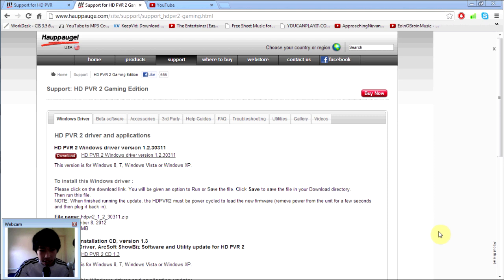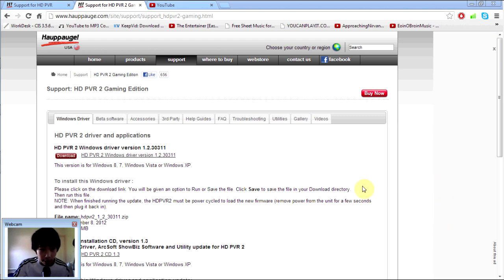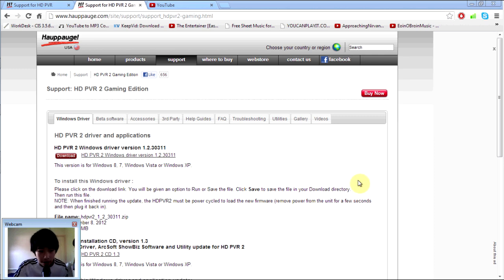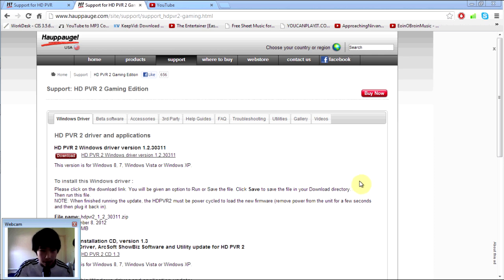Hey guys, it's Chrisette from the BC Gaming and what I have for you guys is a quick tutorial on how to fix the black screen error for your Hauppauge HD PVR number 1 and also number 2. So the original one also applies to this as well.